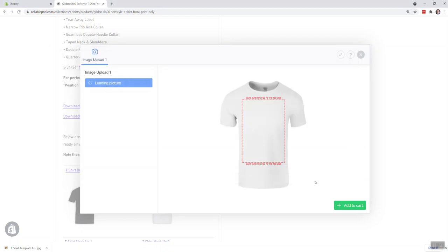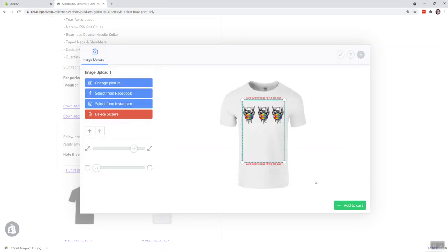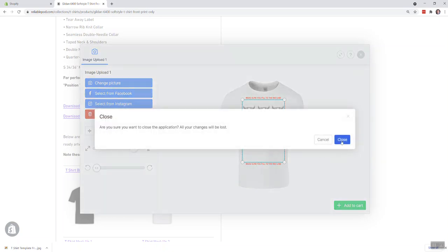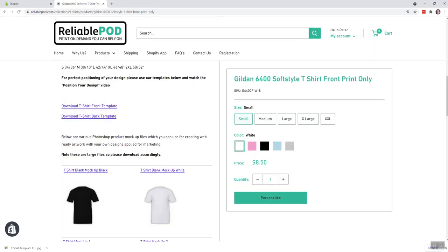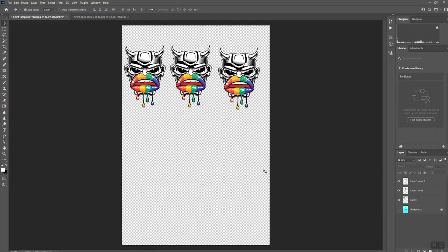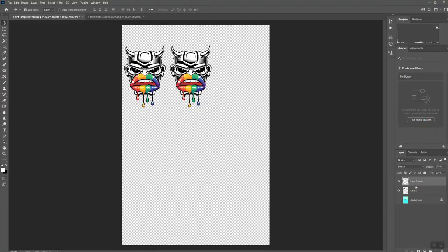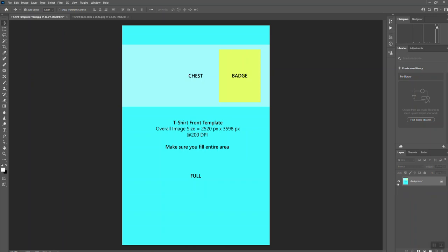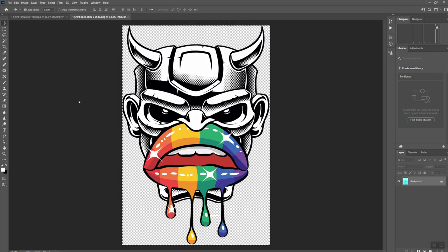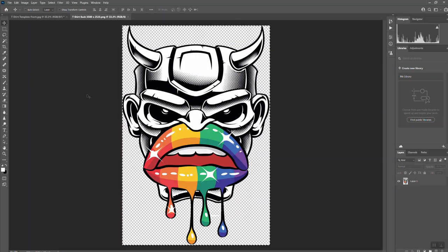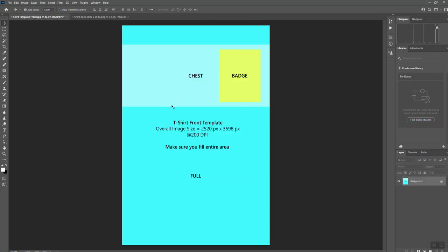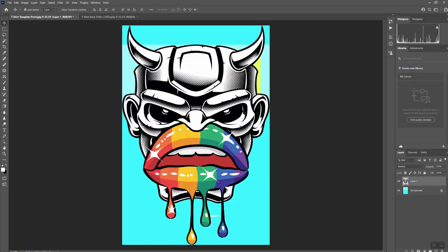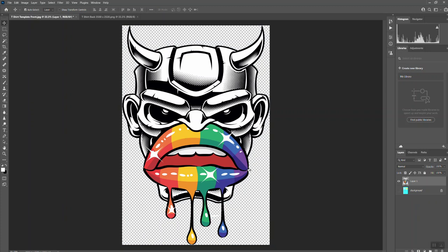And then the final one would be the all-over print that we get asked a lot for. Delete those layers, that one becomes visible. If we then copy this and drop this in, that should fill it up completely. Turn off the background layer again, you'd save that as a PNG.